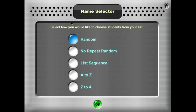The next step is going to ask you how would you like to choose your students, and there are a few different options. You can randomly choose them. No repeat random means randomly, but you'll never select the same student twice until everybody else has been selected. List sequence means you could have entered your list alphabetically, or in our case we entered Peter at the end and he was not alphabetical, so he would be the last to be selected. You could also select students from A to Z or Z to A.